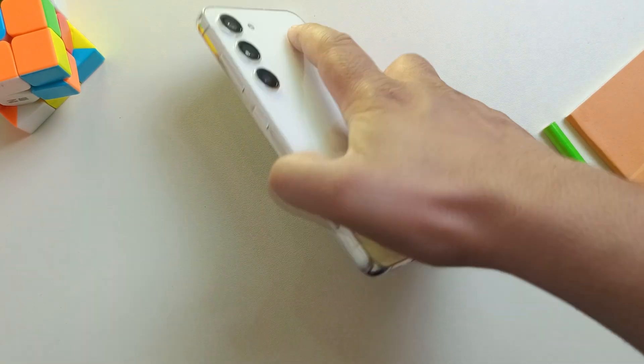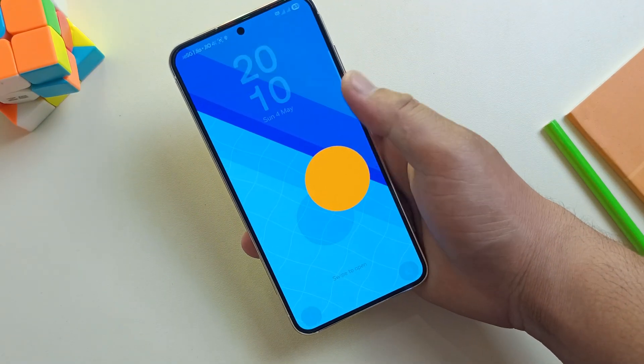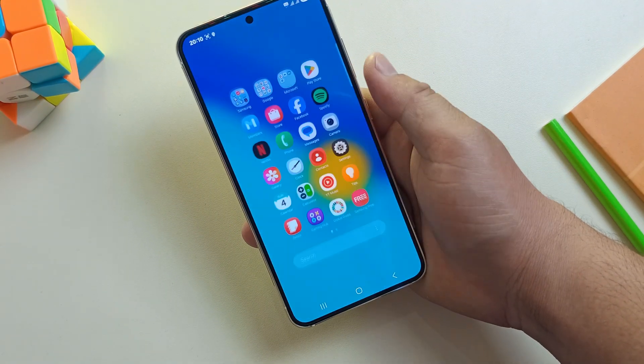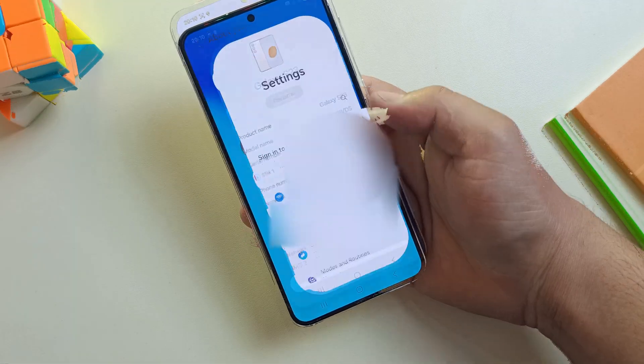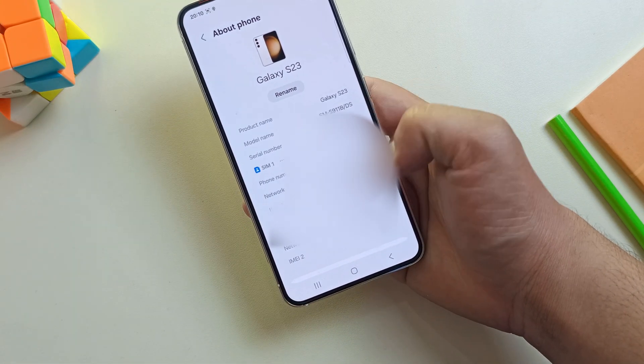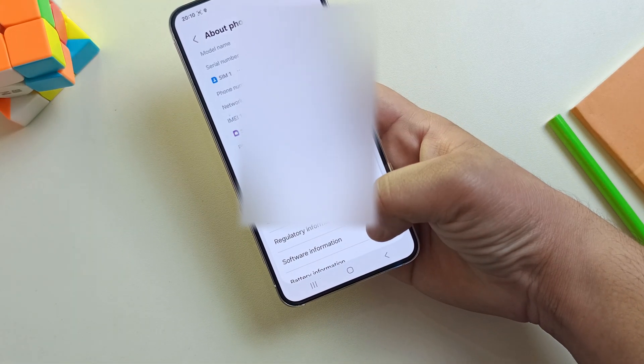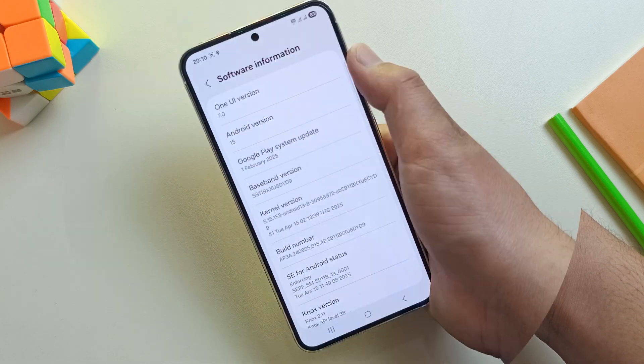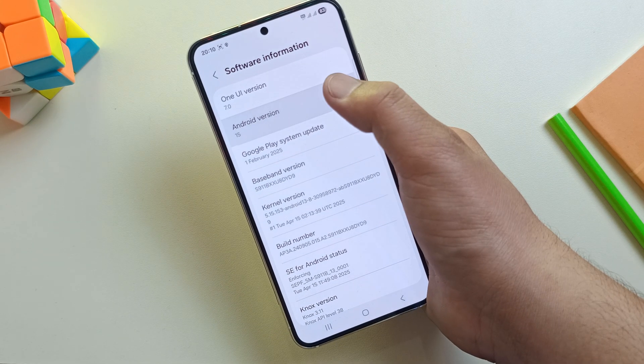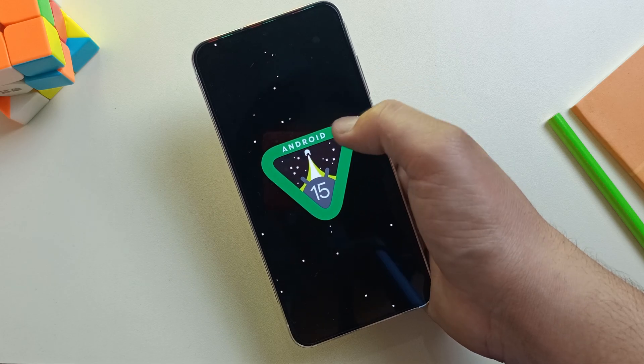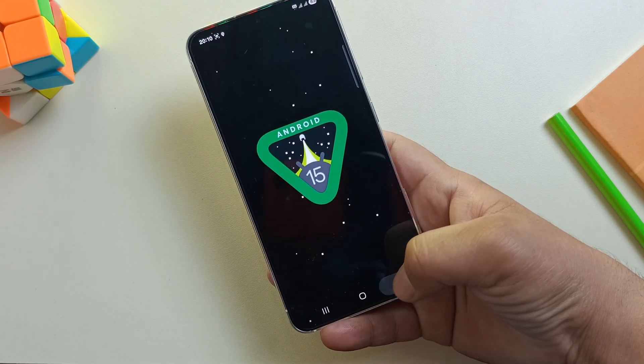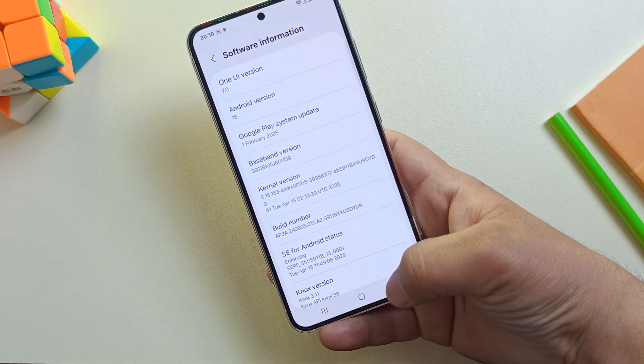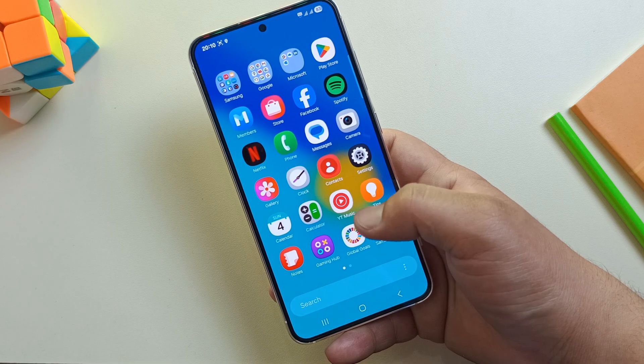Hey guys, this is my Samsung Galaxy S23 and yes, it's running One UI 7 based on Android 15. Now I know what you're thinking, is it even possible to root this latest version? And the answer is yes. In this video, I'm going to show you exactly how to root any Samsung device running One UI 7 and Android 15.